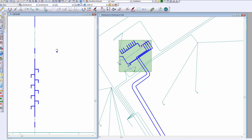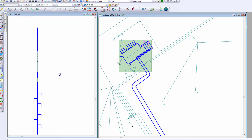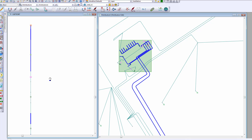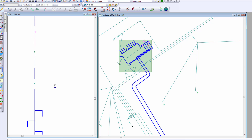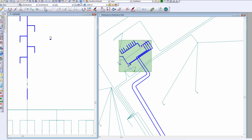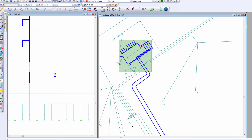The view on the left-hand side is a feeder schematic view, which is a logical representation of the geospatial feeder that we see on the right-hand side.